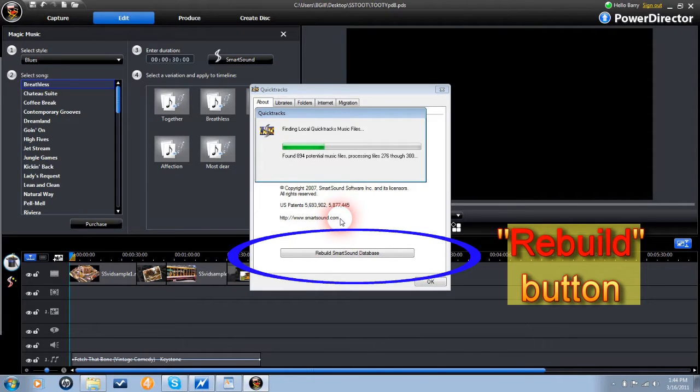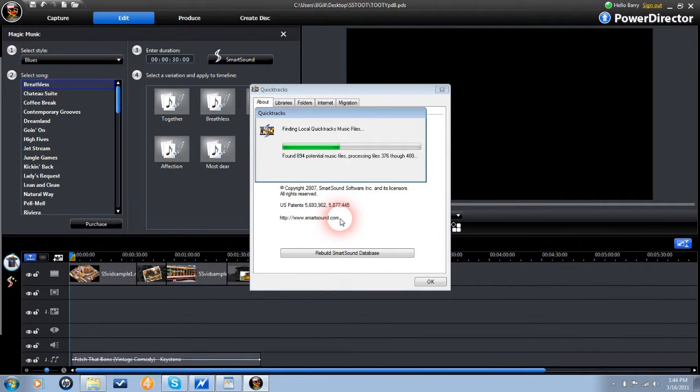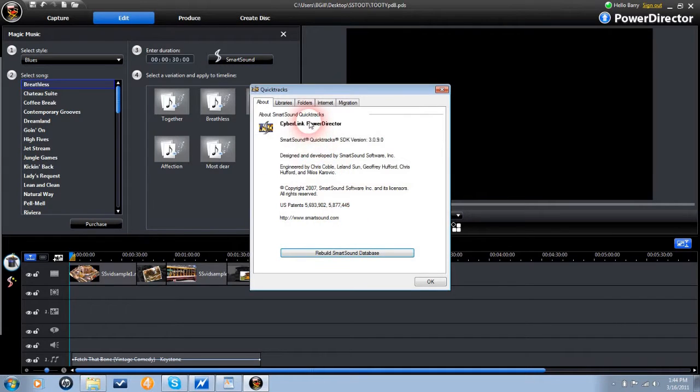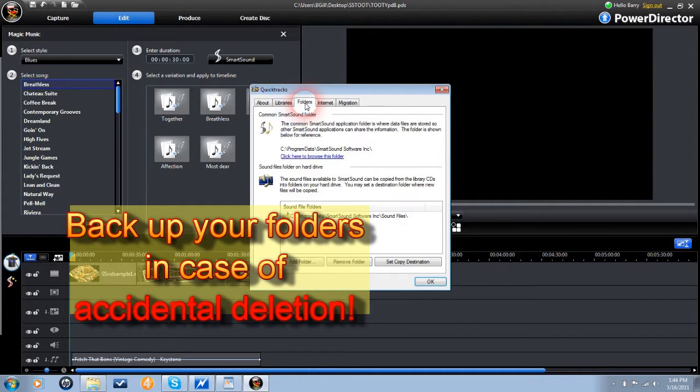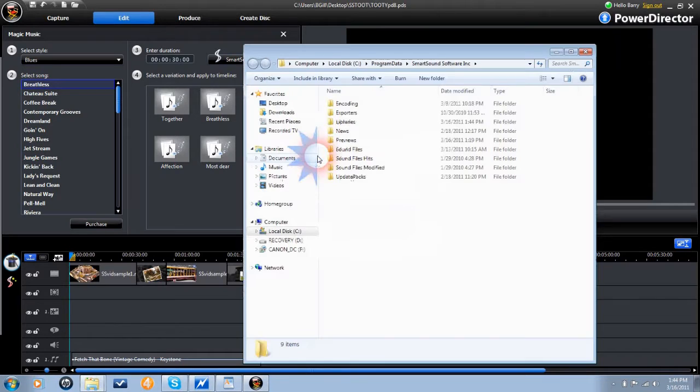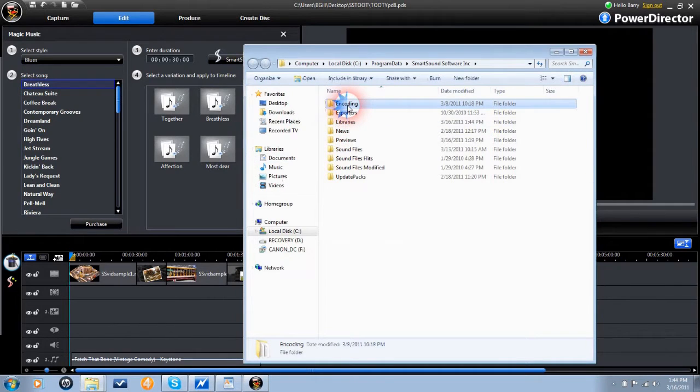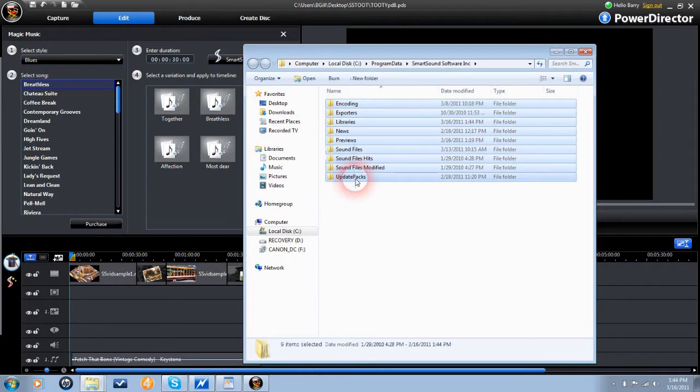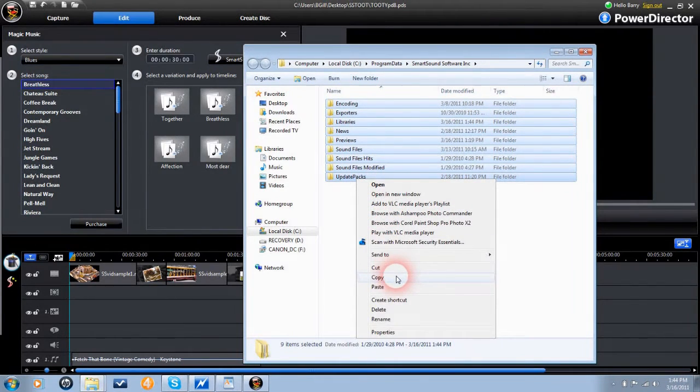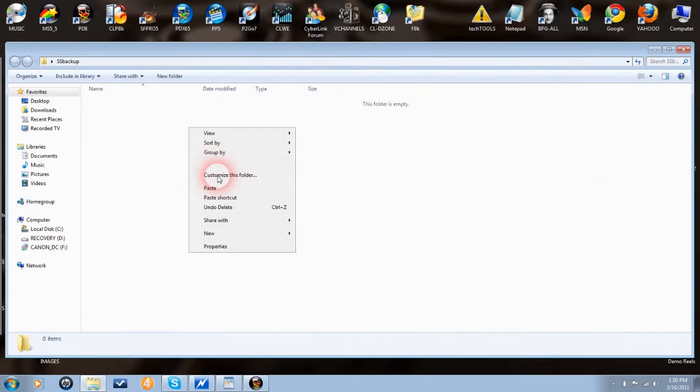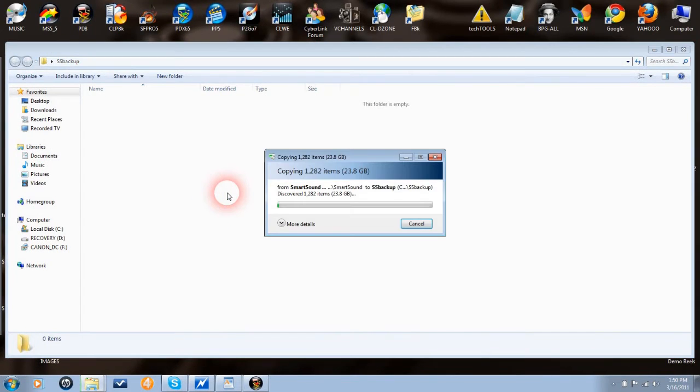Next, for your own good, browse to the smart sound application folder via the smart sound menu module. Click on browse, you will see a number of folders containing the smart sound quick tracks program, including any music files you own. Copy every folder in the group, and do that every time you install a new song or album.